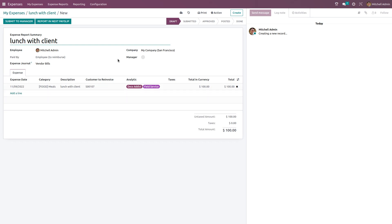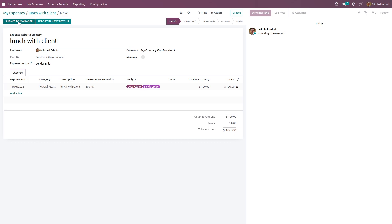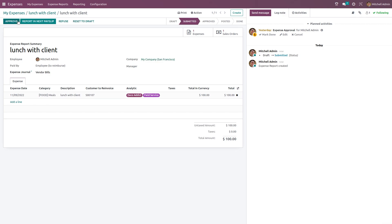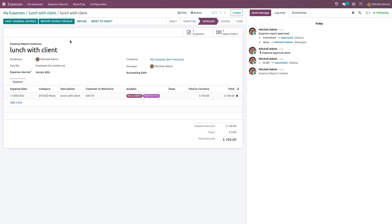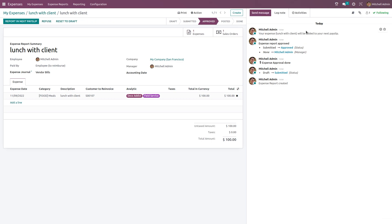Before creating the report, you have the option to choose a manager. You submit it to the manager, who can then approve or refuse it. After approving, you can post journal entries. You also have the option to report it in the next payslip — clicking that will add your expense to your next payslip.